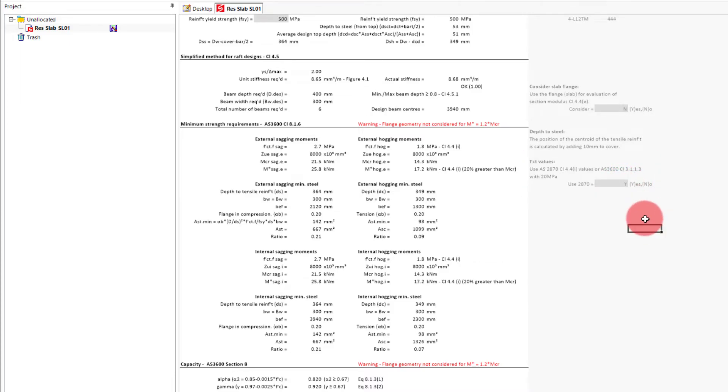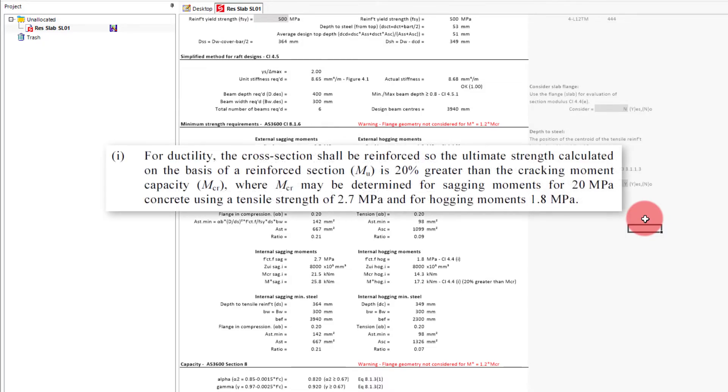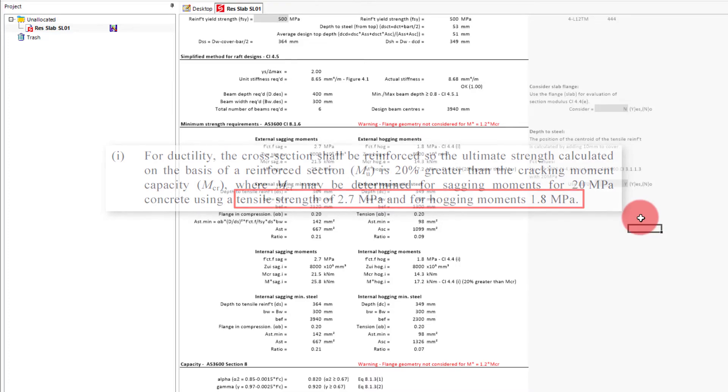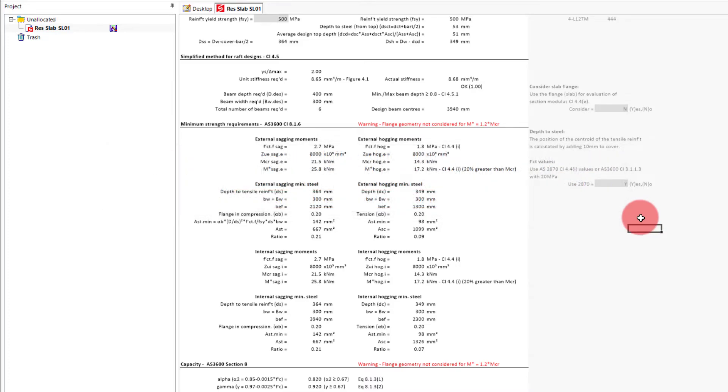For 20 MPa, this does result in the same tensile stress as AS3600 for sagging, but is reduced to 1.8 MPa for hogging. These three changes will bring down the cracking moment, and subsequently require less steel.